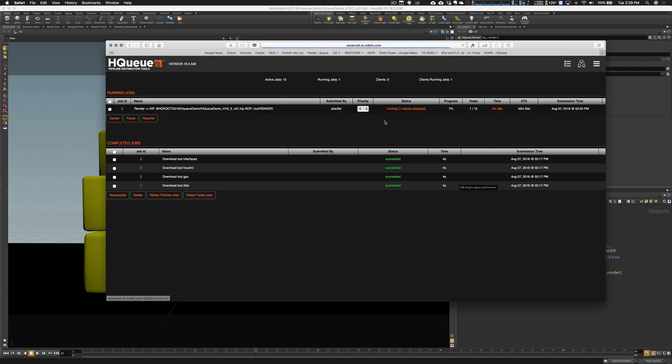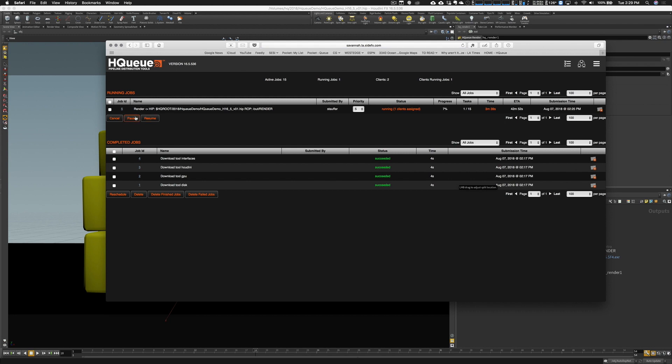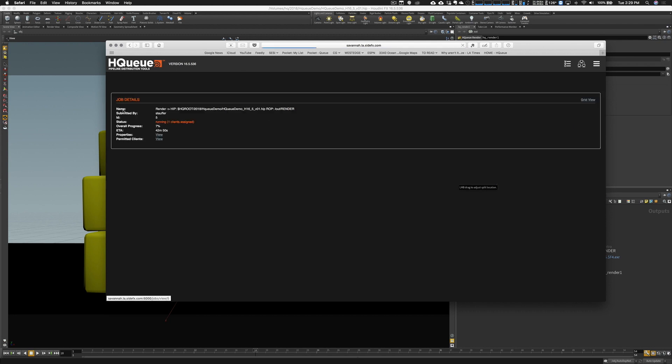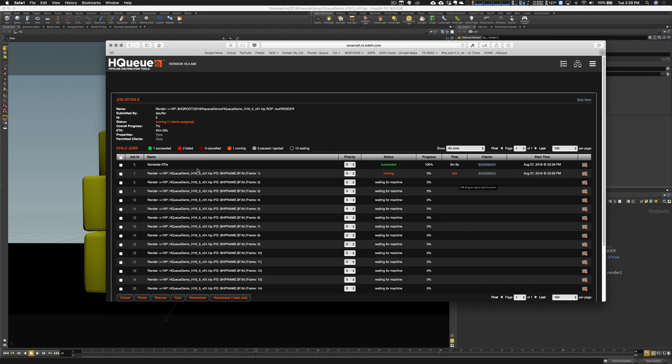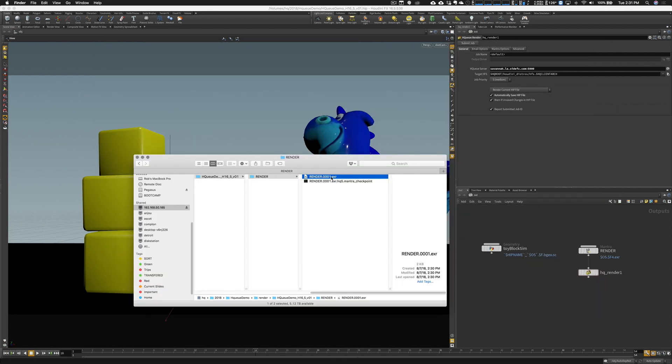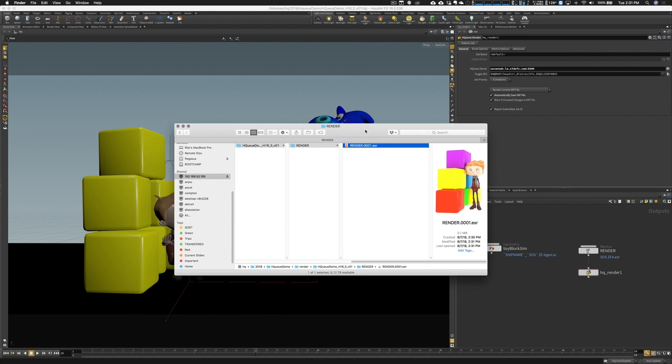IFDs are still generating. Let's check the render folder and see. Let's check our job. We'll click back on the job and we'll see where we're at. The IFDs have succeeded. But we do see that there is a frame running now. It's about 40 seconds in. And there we go. So we have our first frame. So it looks like things are working okay.